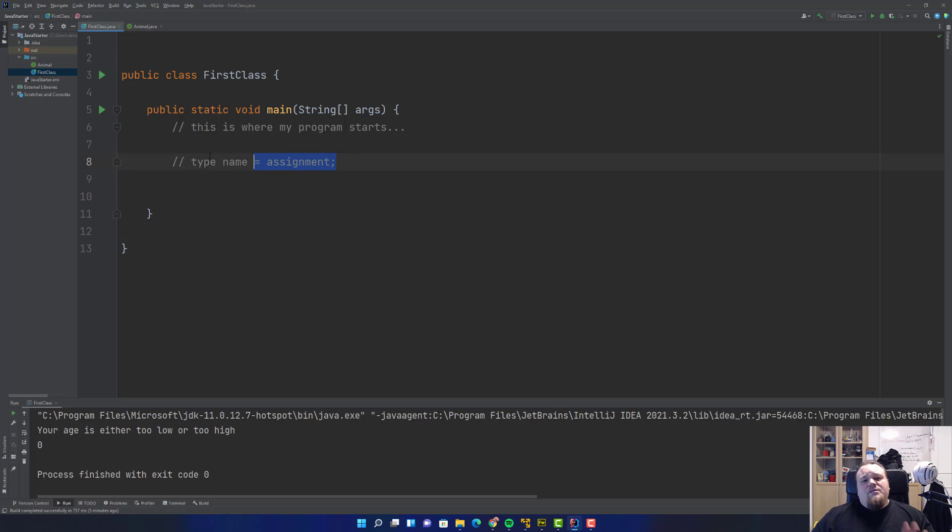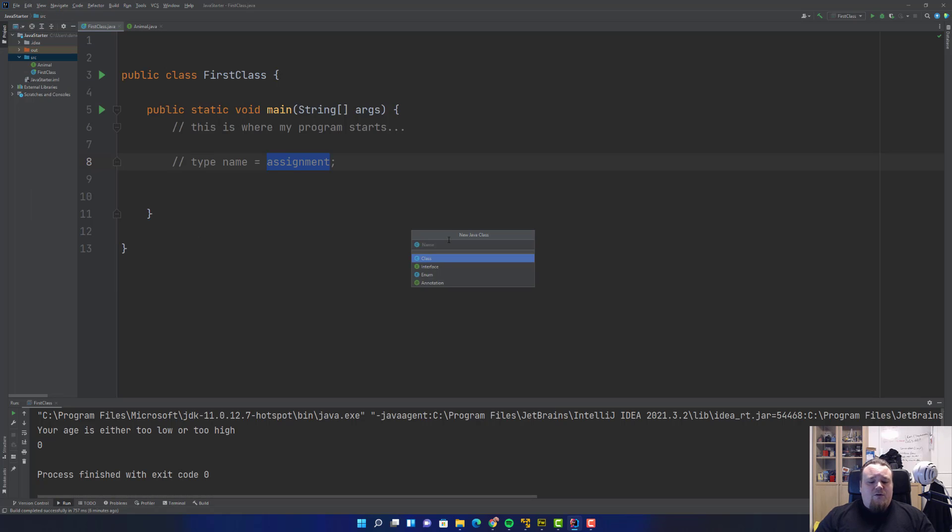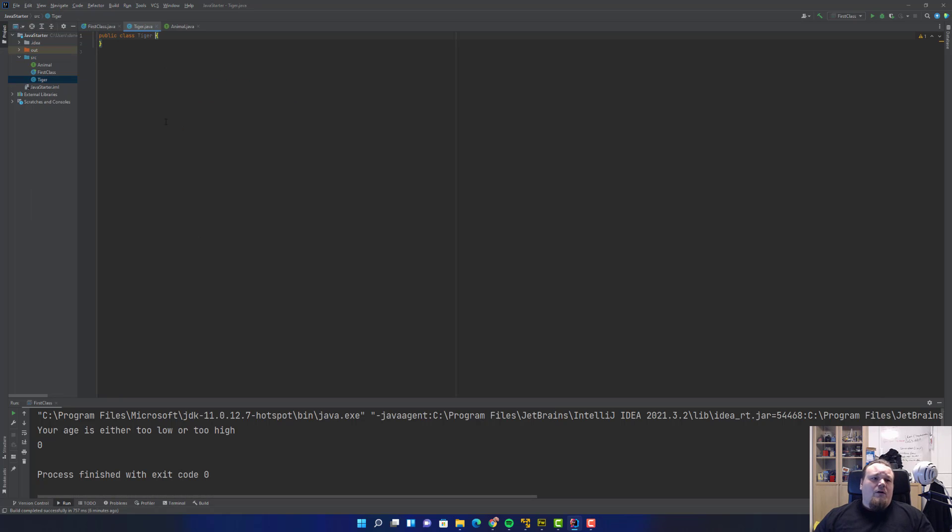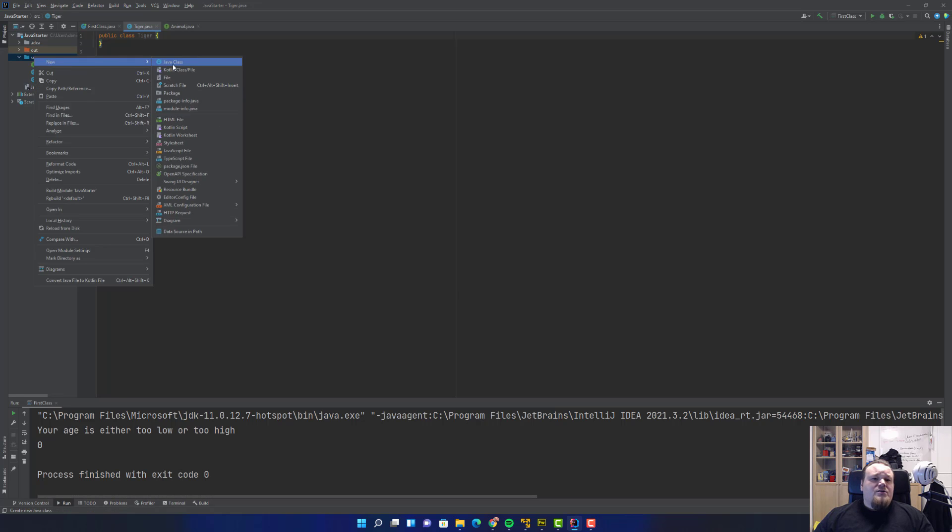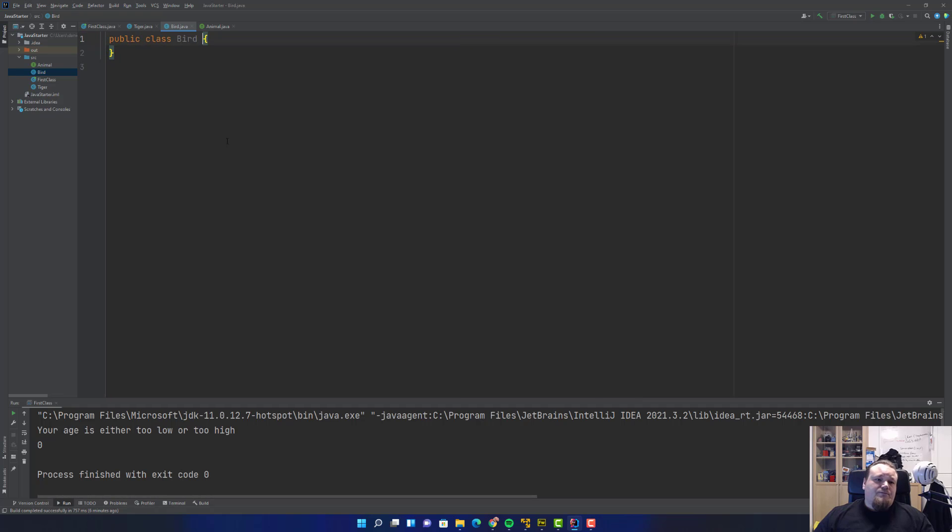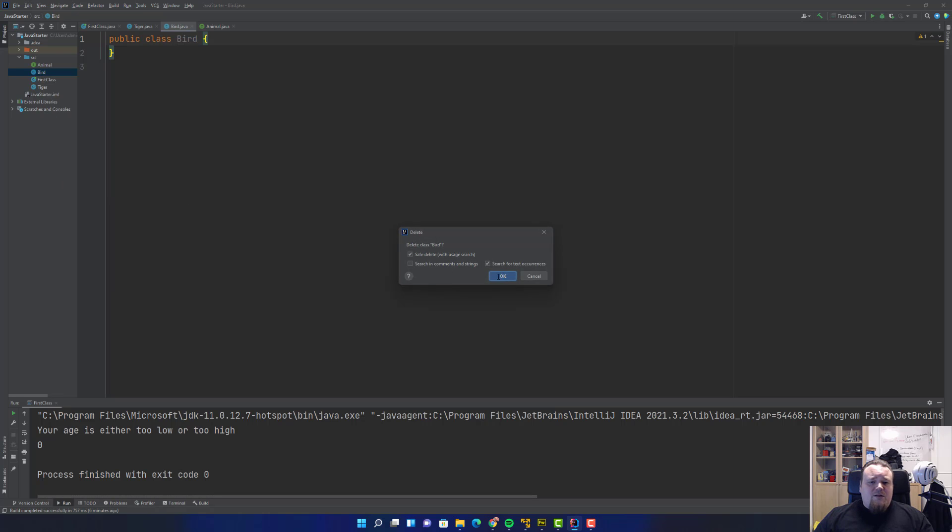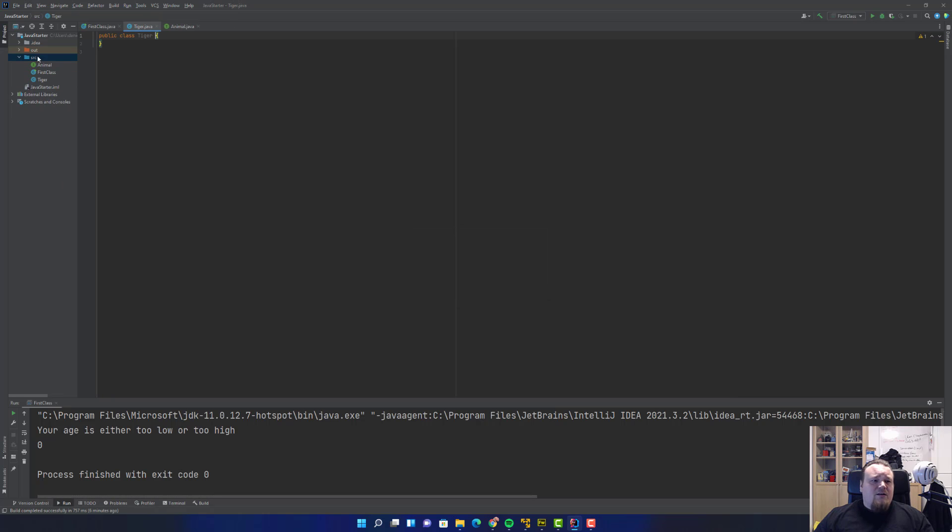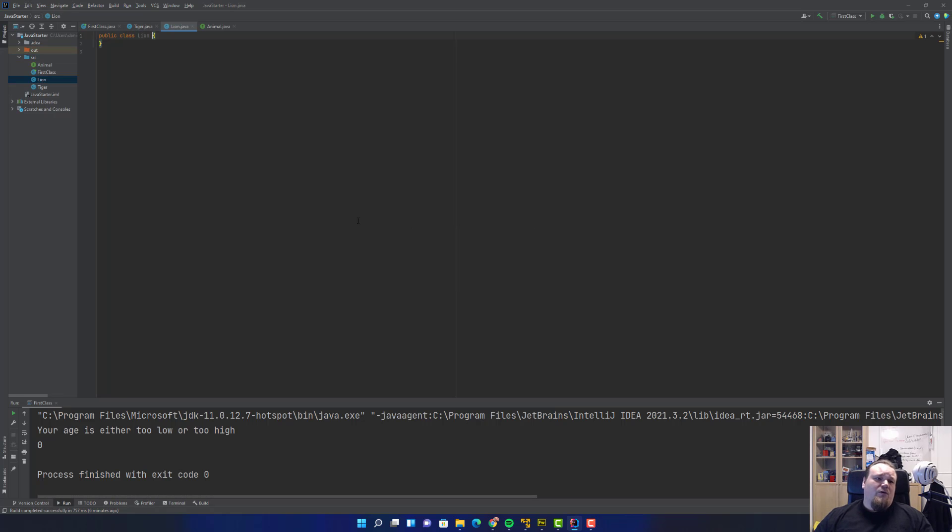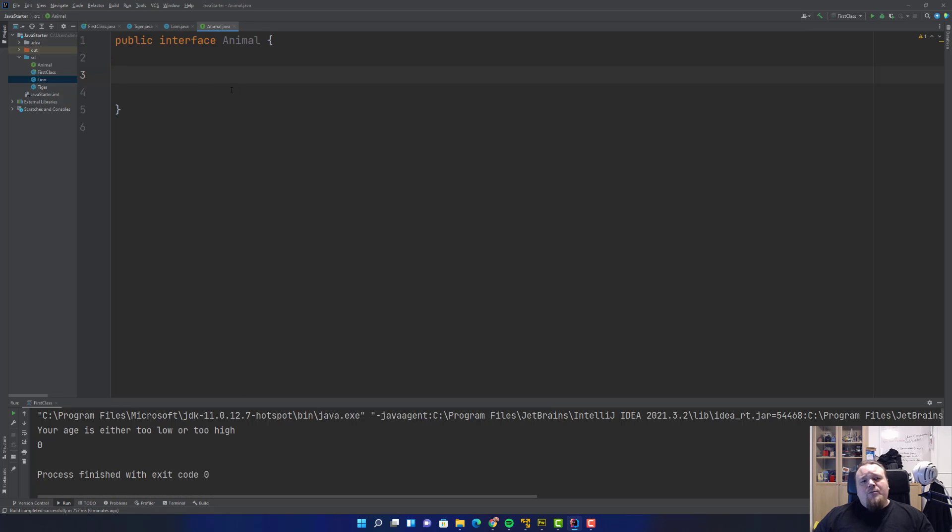It's really important you stick to the idea of type, name, equal assignment because this is going to get a little wild. Let's create another class called Tiger, and another class. Let's call it Lion, because that's a more direct name.